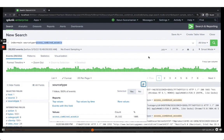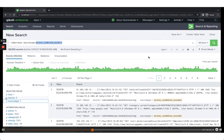These are Splunk's default fields. Every piece of data, every event that we indexed, will have these fields associated with it. If there are no values, Splunk will add them automatically based on its automatic configuration.